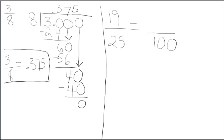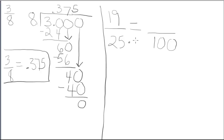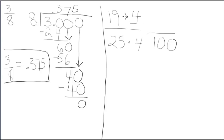To create an equivalent fraction, we find out what we multiply our old denominator, in this case 25, by to get our new denominator 100. We multiply 25 times 4. I'm going to put a little dot to simplify multiplication. We repeat that procedure with our numerator, because to write an equivalent fraction, we have to multiply our numerator and denominator by the same number. 19 times 4 is 76.